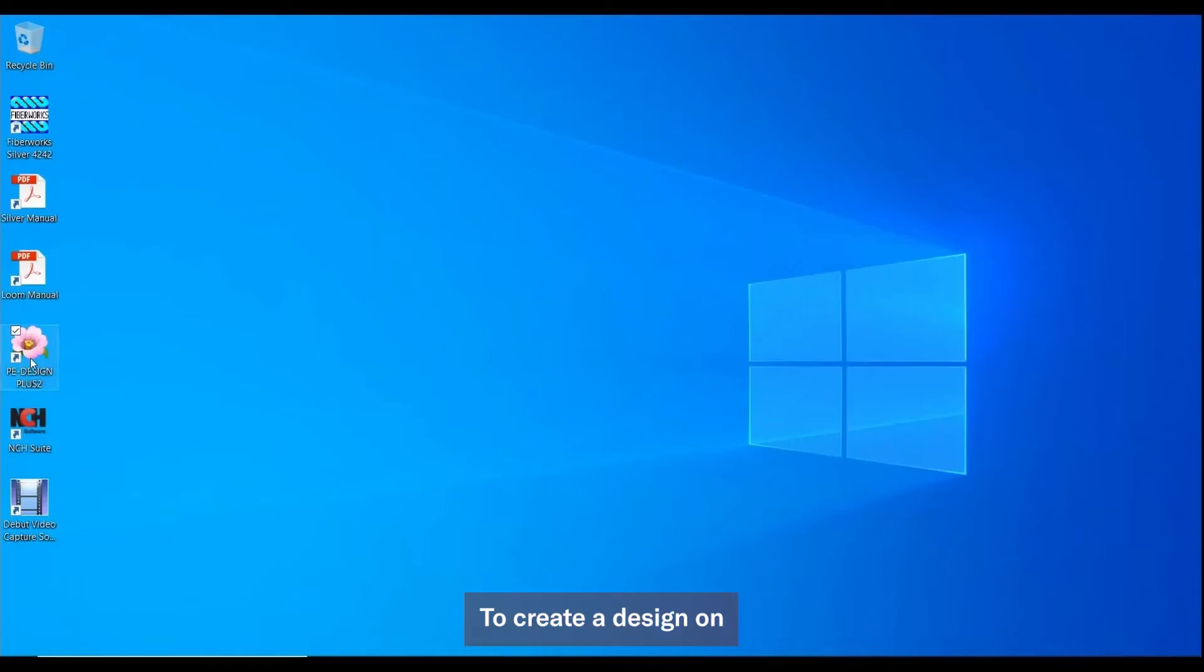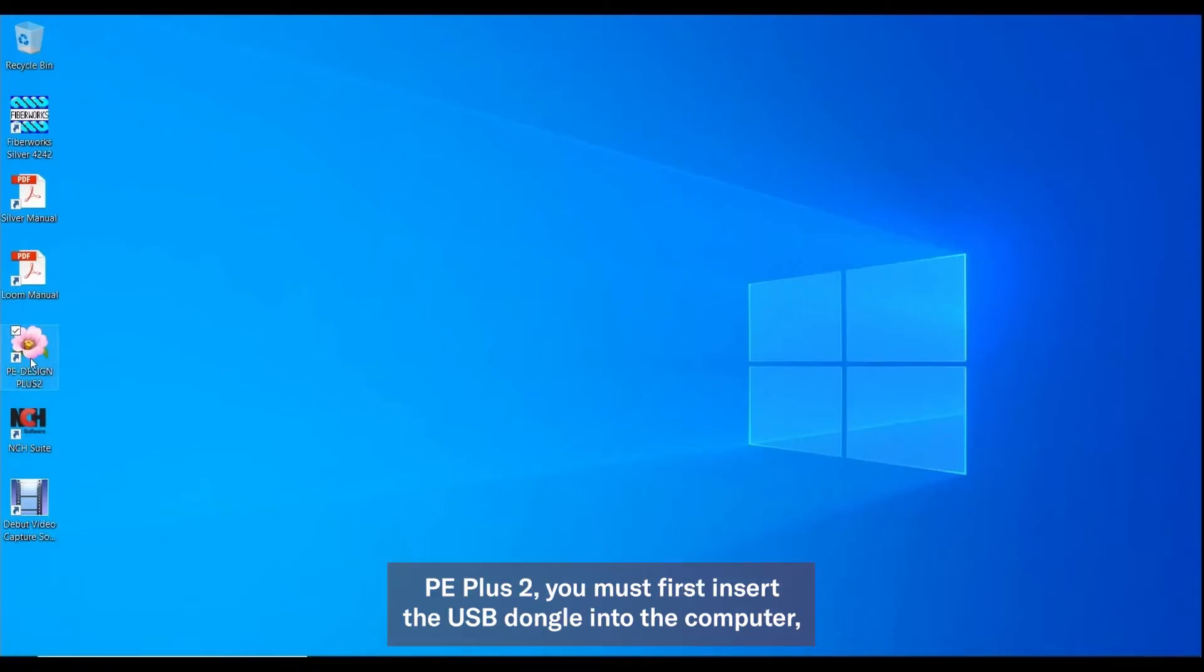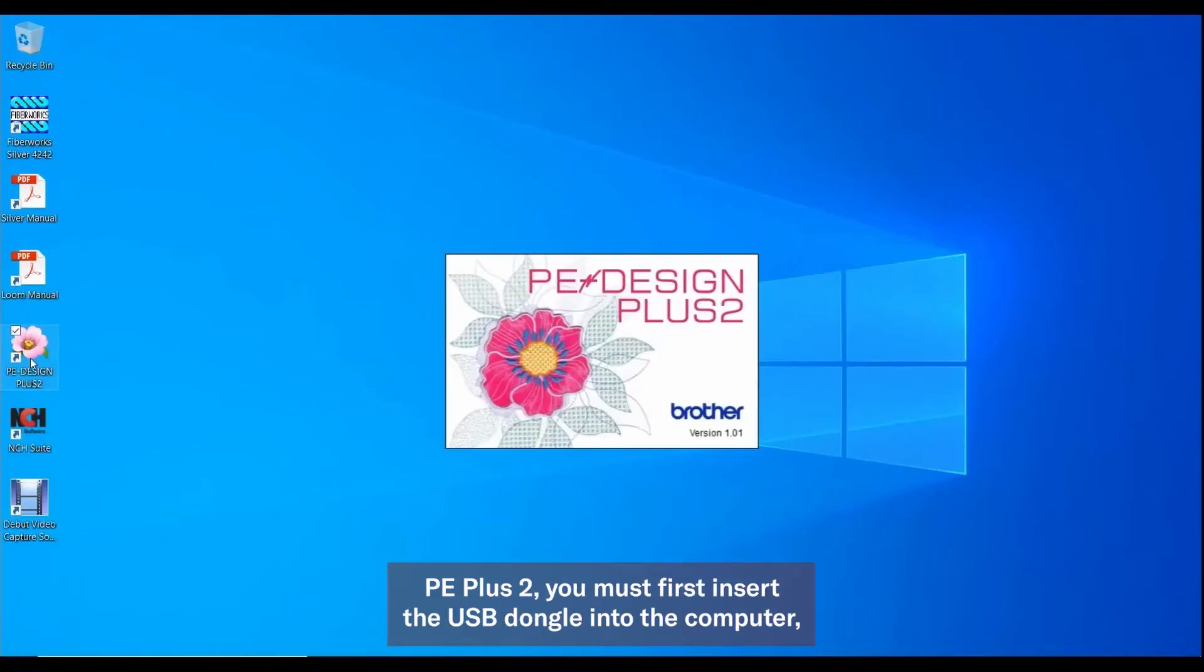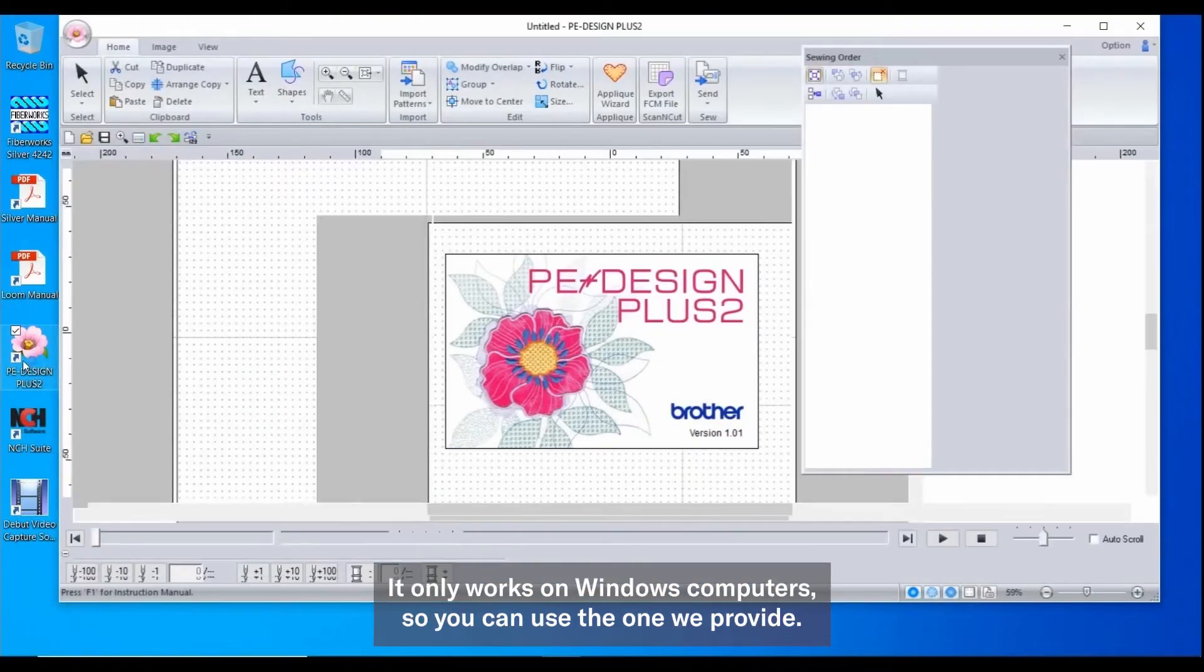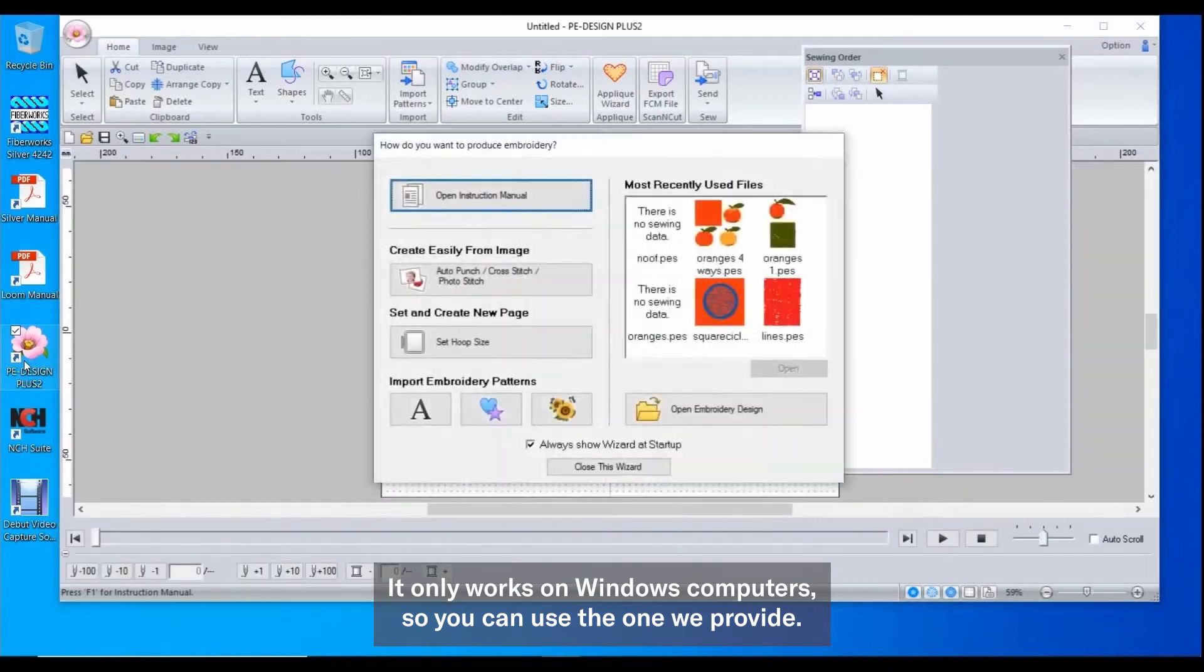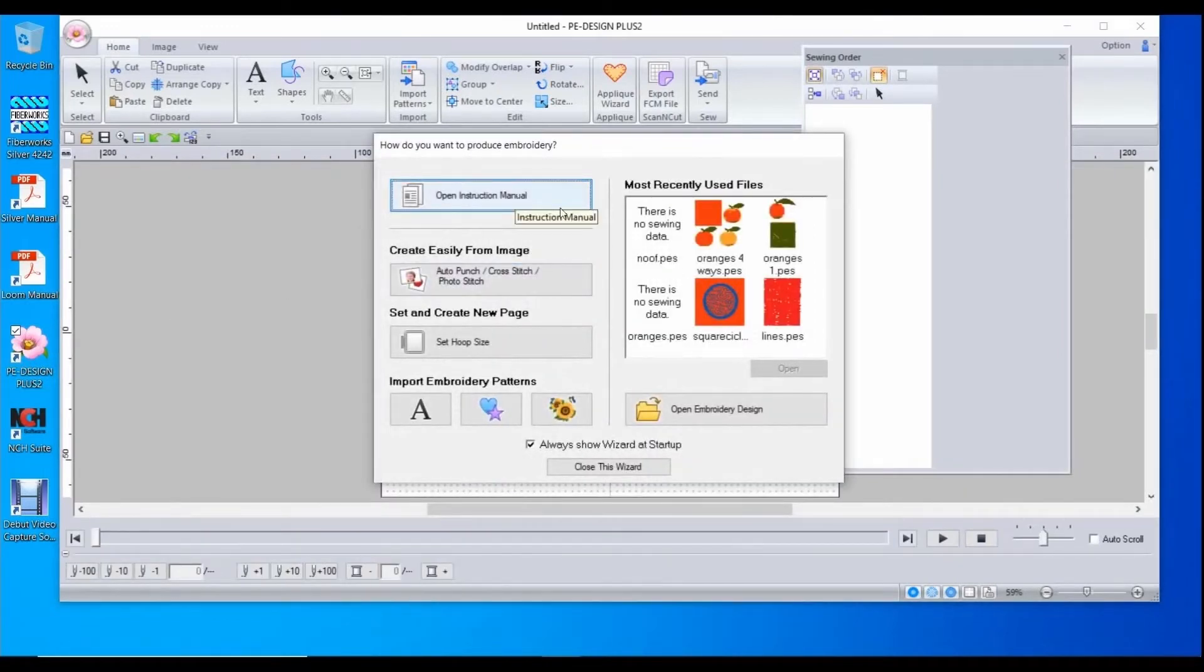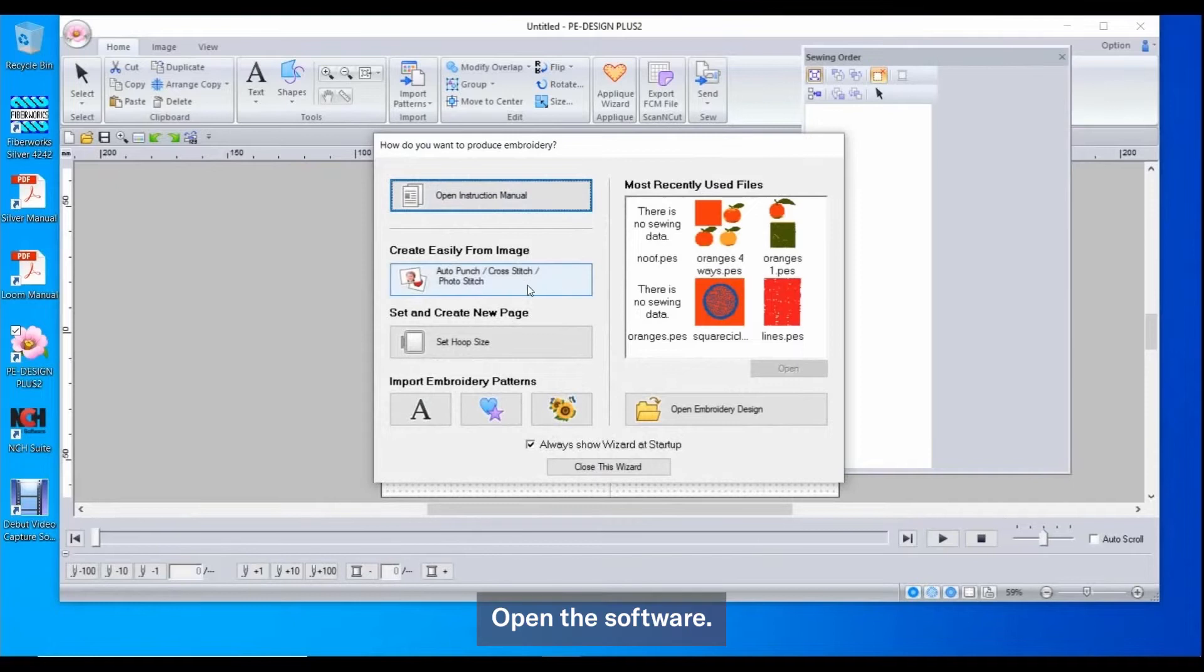To create a design on PE Plus 2, you must first insert the USB dongle into the computer. It only works on Windows computers, so you can use the one we provide. Open the software.